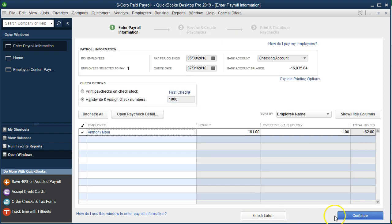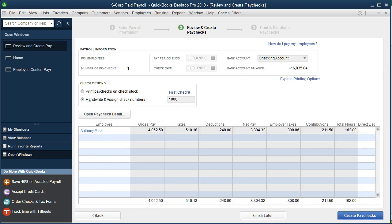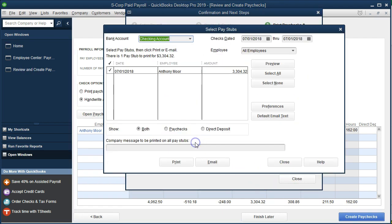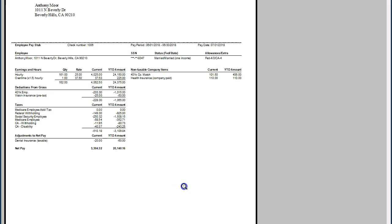Everything looks correct so we'll save and close, then continue and create the paychecks. Let's preview the pay stub — this is what we would give to the employee. It shows the current paycheck amounts and the year-to-date numbers. We can see that the 401k employee deduction and the vision are reducing taxes.